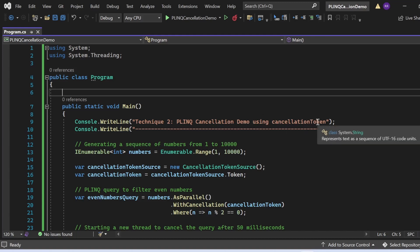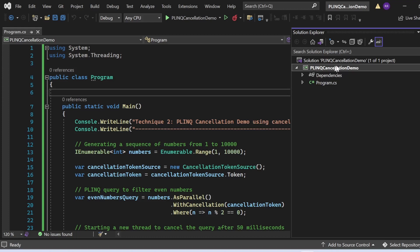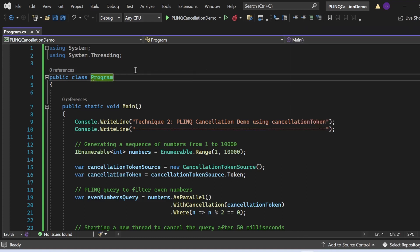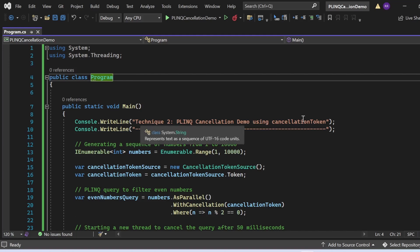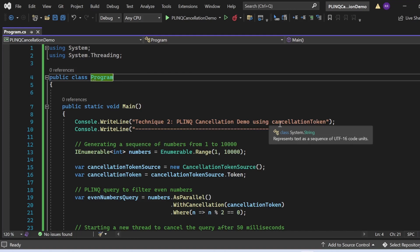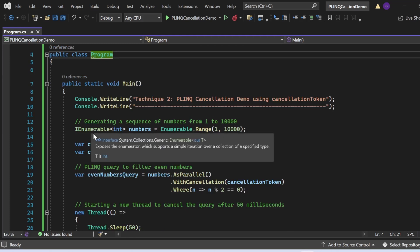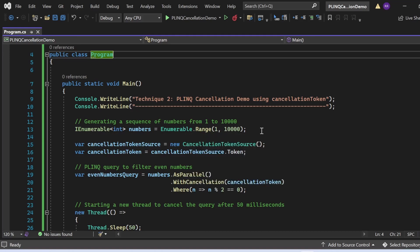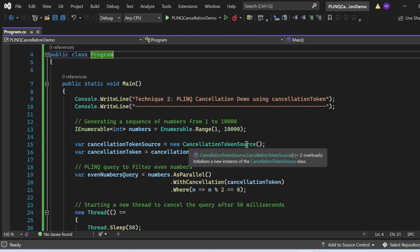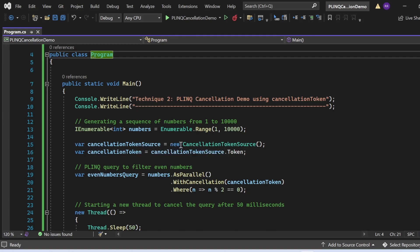Now let's see Technique 2 — PLINQ cancellation demo using cancellation token. There is a console application named PLINQCancellationDemo with a program.cs file. I have added two namespaces: `using System` for basic functionality and `using System.Threading` for multi-threaded programming. First, I print the message 'Technique 2 PLINQ cancellation demo using cancellation token'. Then I generate a sequence of numbers from one to ten thousand: `IEnumerable<int> numbers = Enumerable.Range(1, 10000)`. Next, I create an instance of `CancellationTokenSource` and derive the token, storing it in the variable `cancellationToken`.